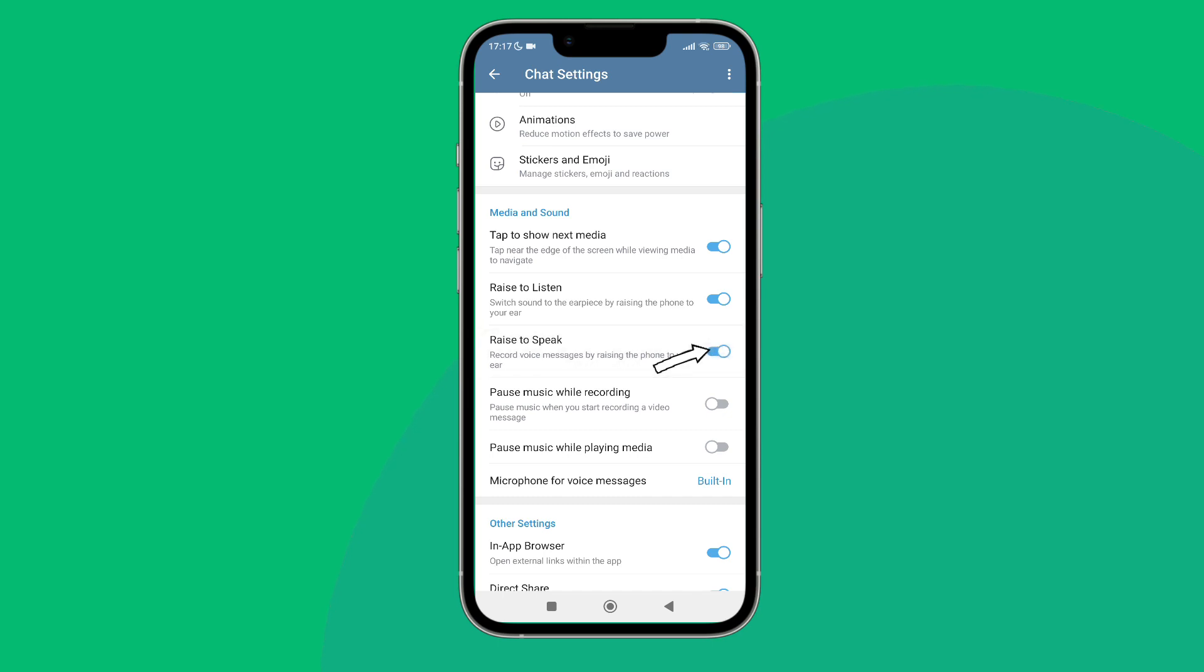So this is how you can turn on raise to speak on Telegram. Thanks for watching. If you found this video helpful, we would love it if you hit the thumbs up button below. We upload great new tech tutorials